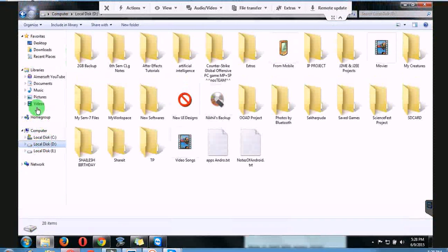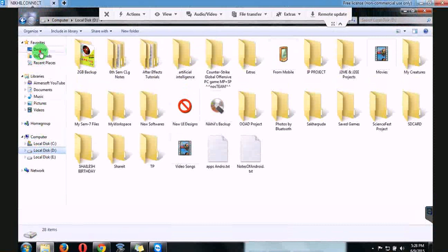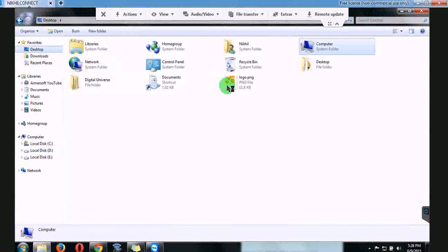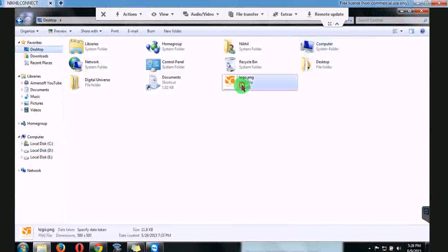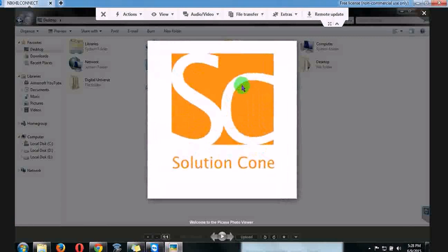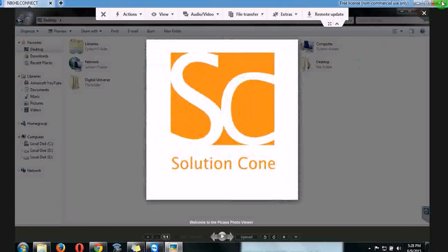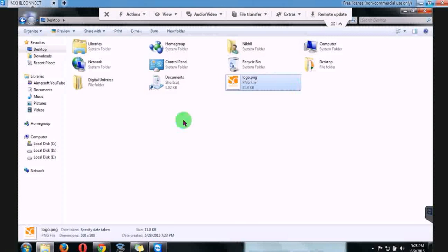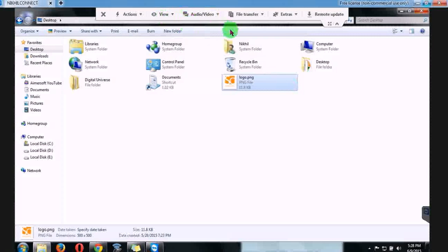I can access whatever things I want to from his system. Here is the desktop. I can open a logo and do whatever things you want to do. You can transfer audio, video, you can transfer files.